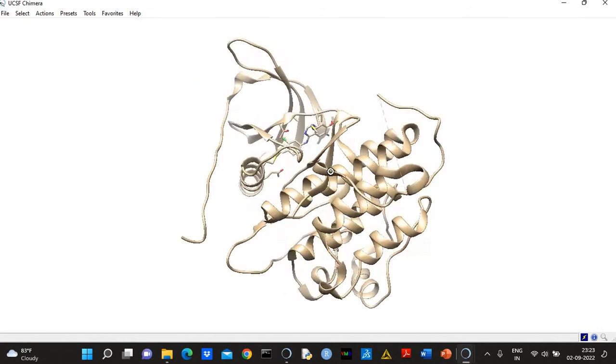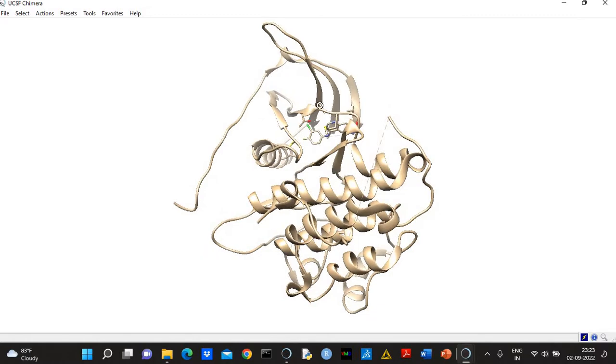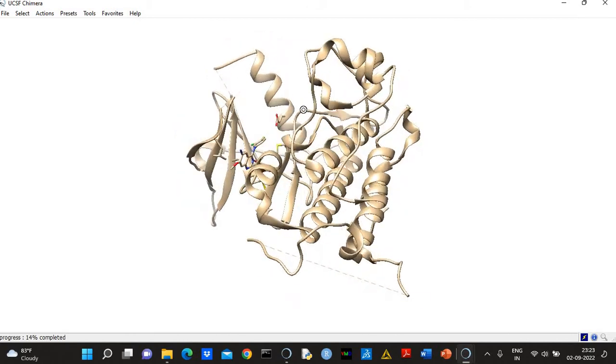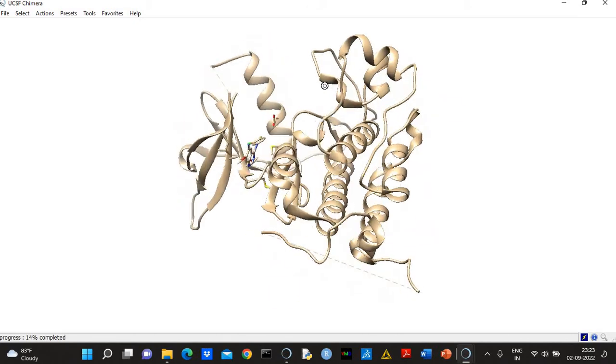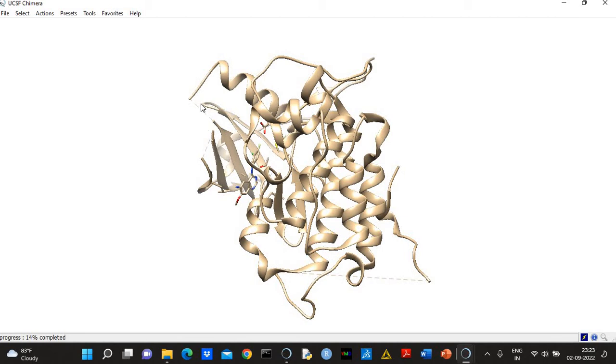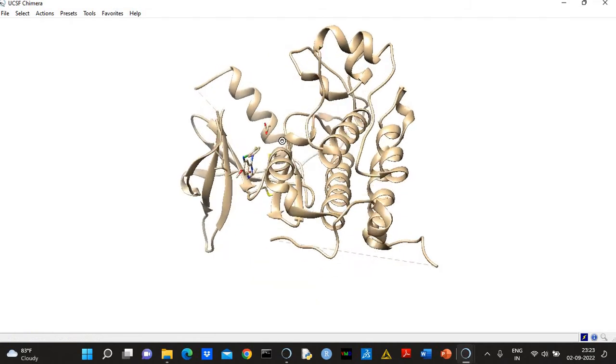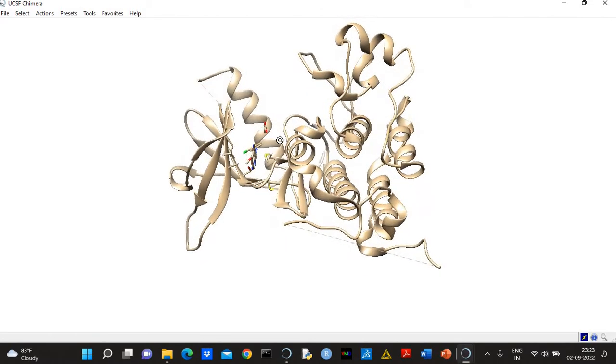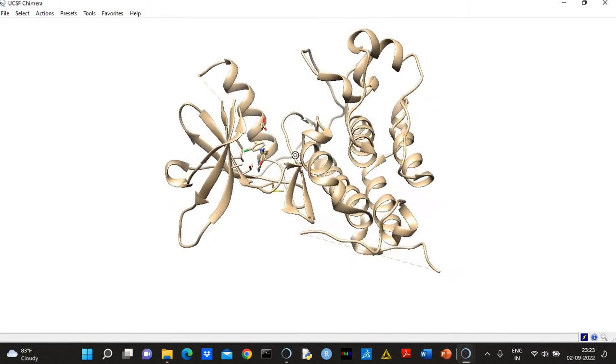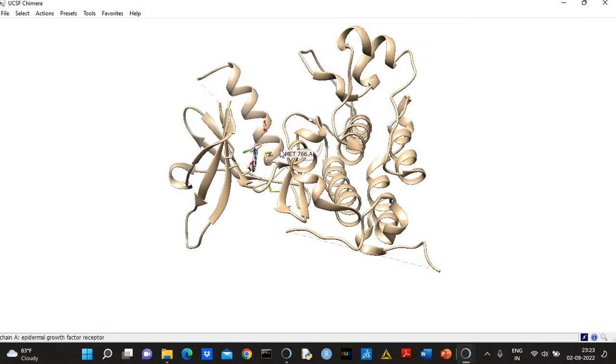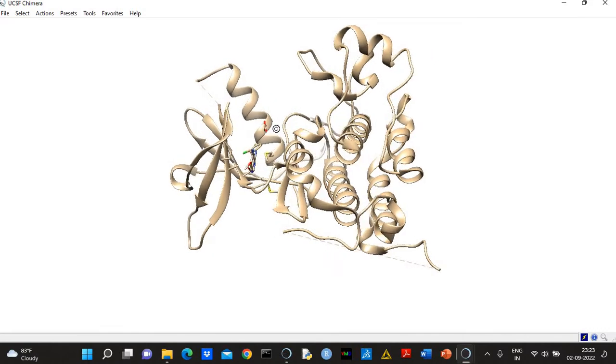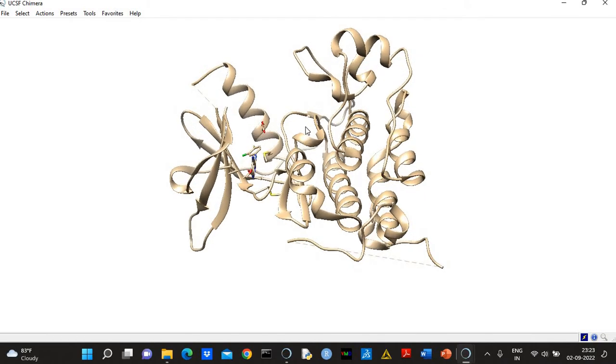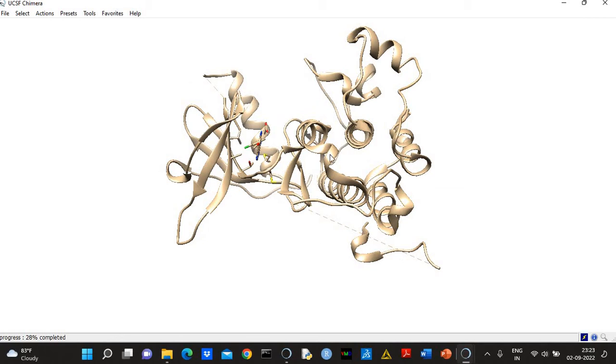Well, during molecular docking, it is not necessary to model missing regions if they are away from the binding site. If we talk about these two missing regions, they are away from the binding site. They will not interfere with the binding of the ligand. So you can use this structure for molecular docking, but for molecular dynamics simulation, you will have to do this loop modeling.